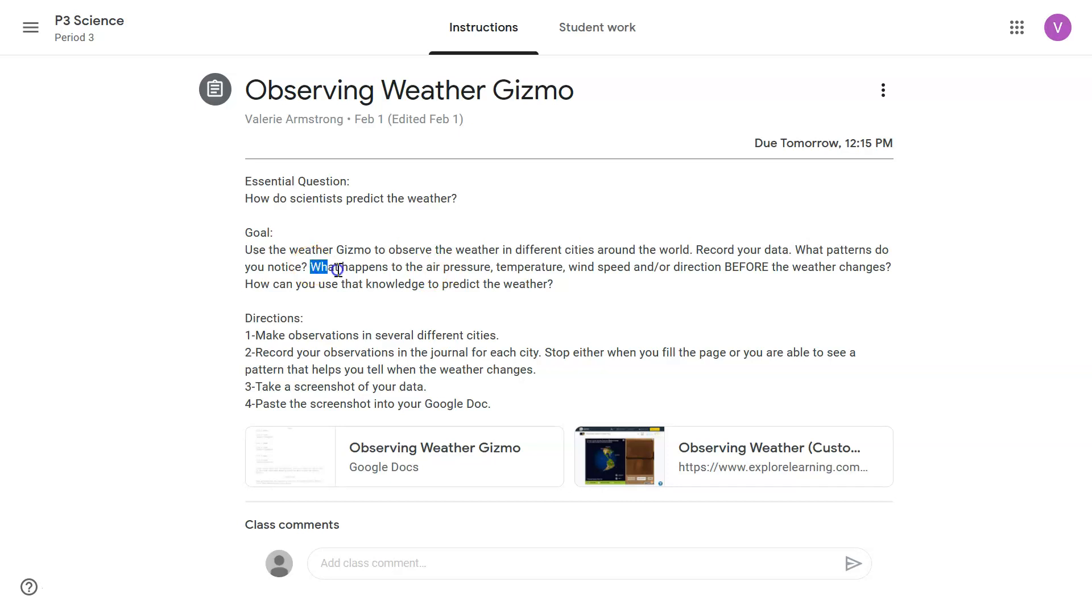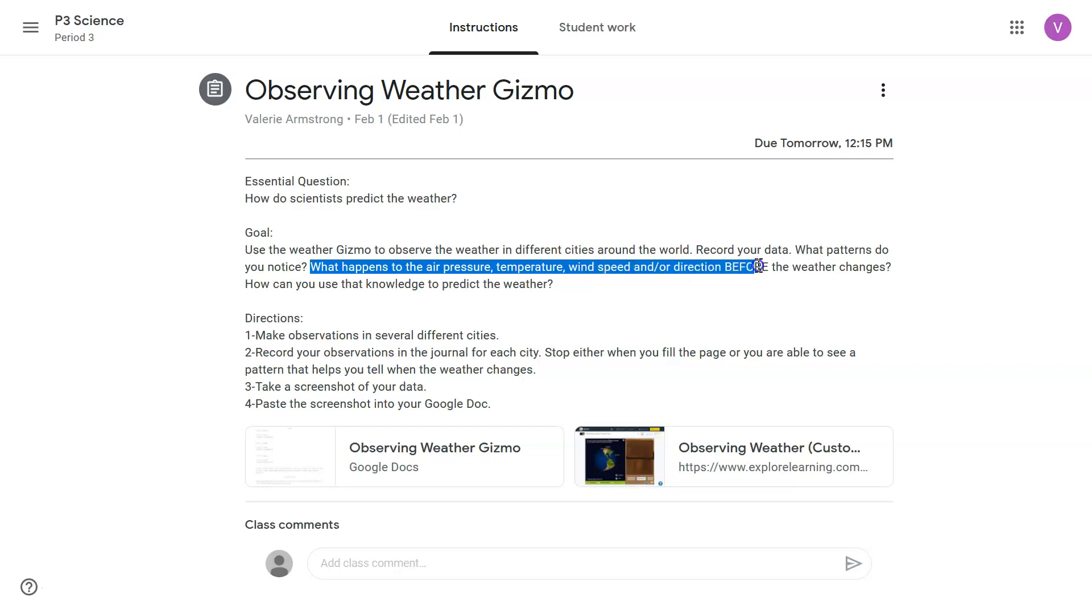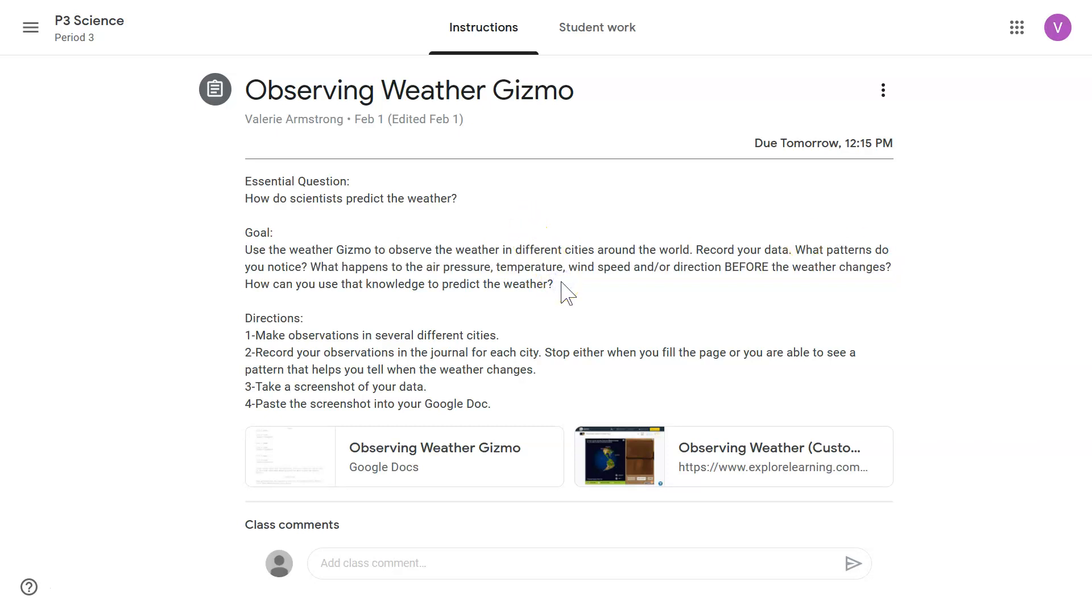What patterns do you notice? What happens to the air pressure, temperature, wind speed, and or direction before the weather changes? How can you use that knowledge to predict the weather?